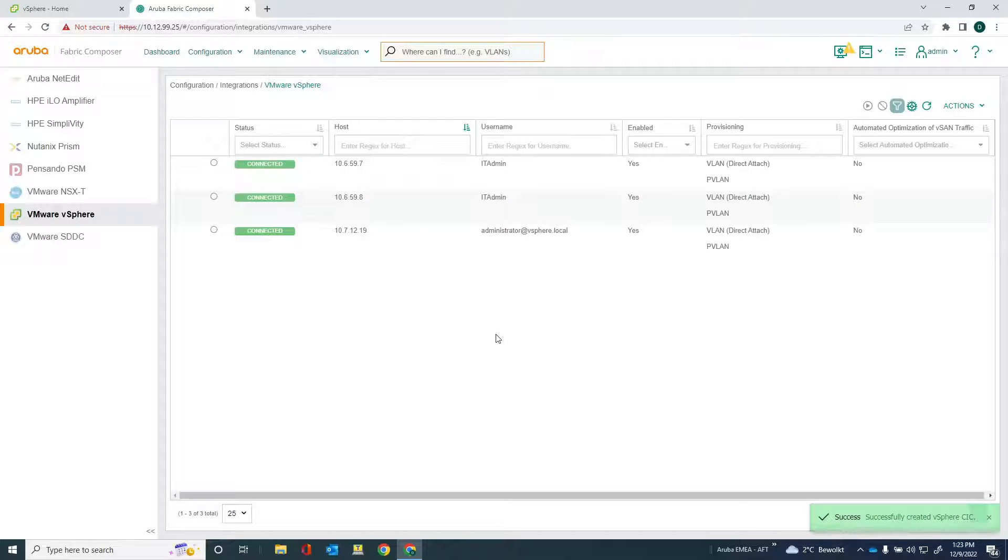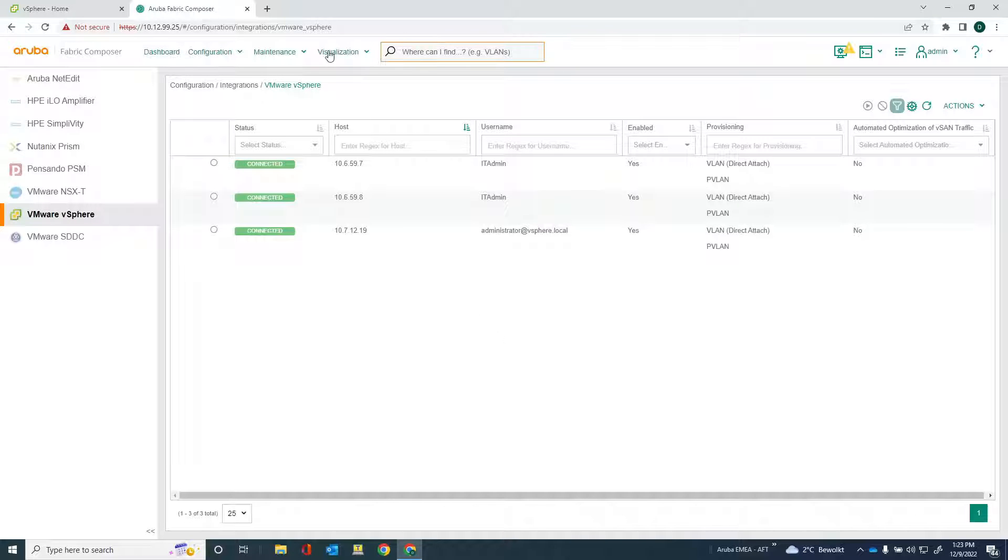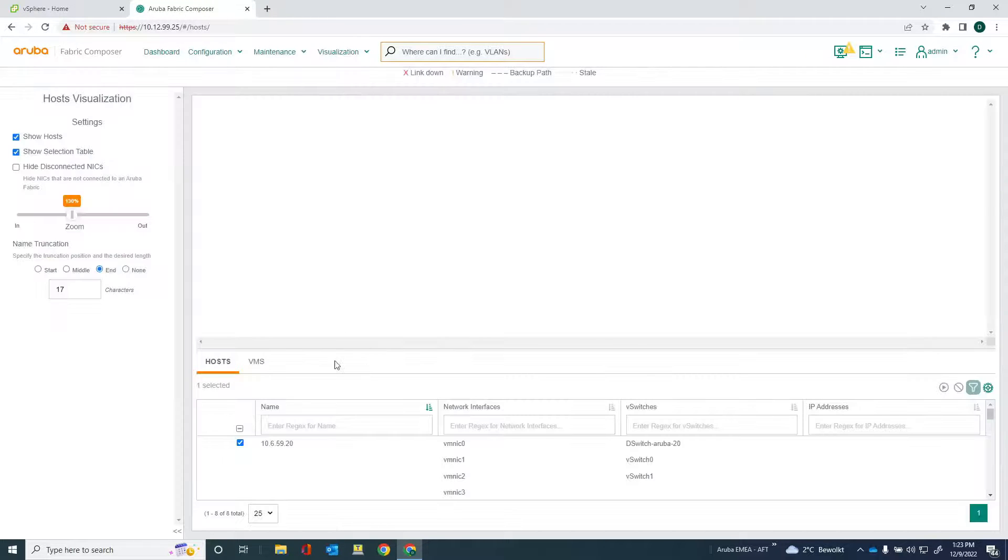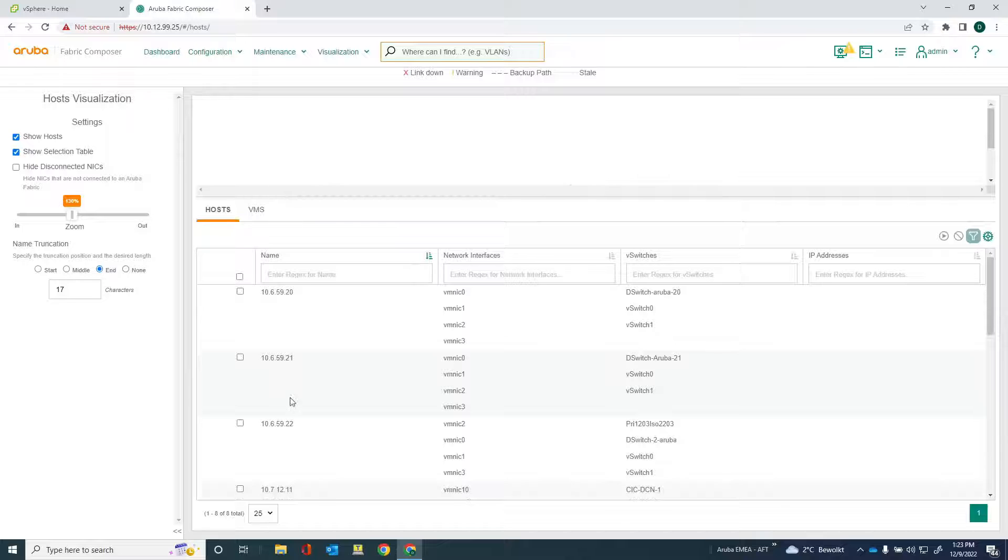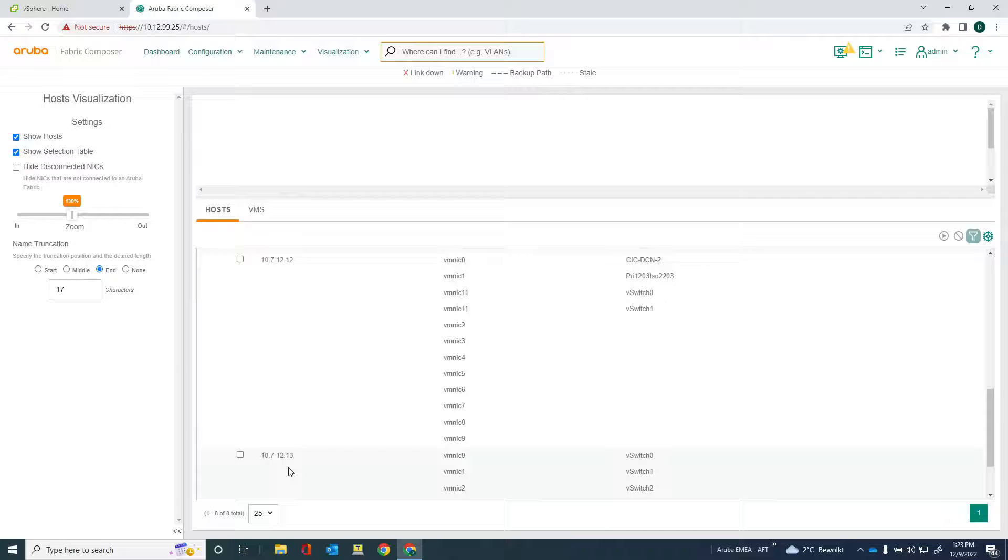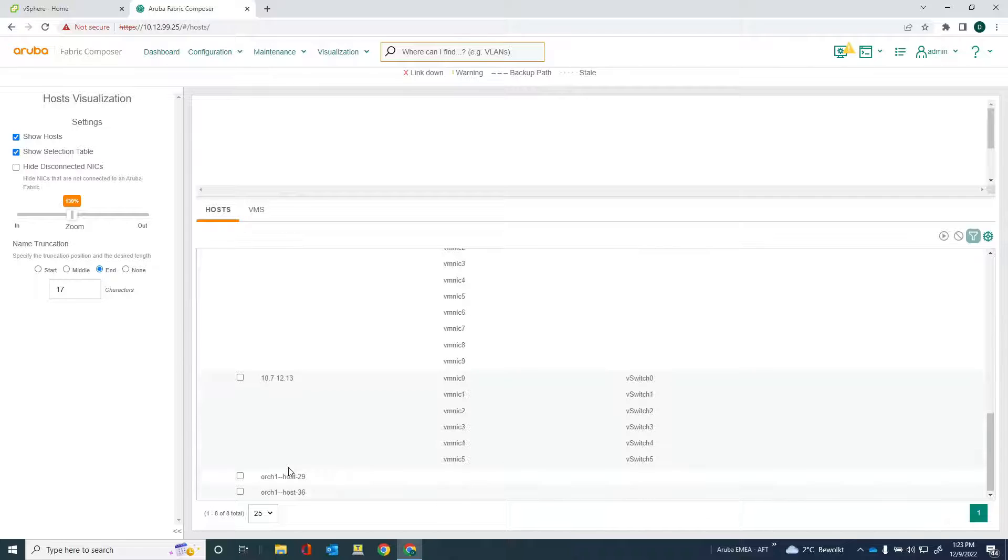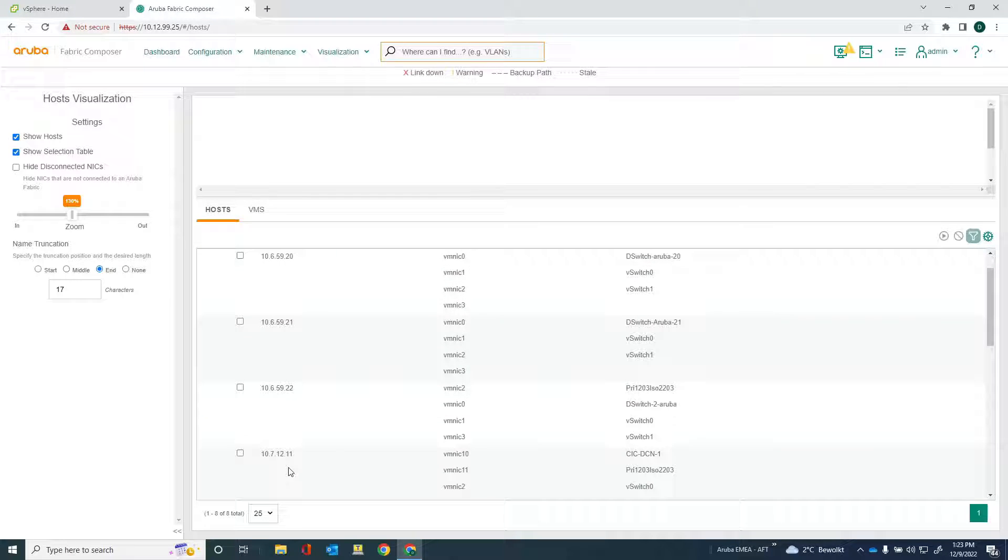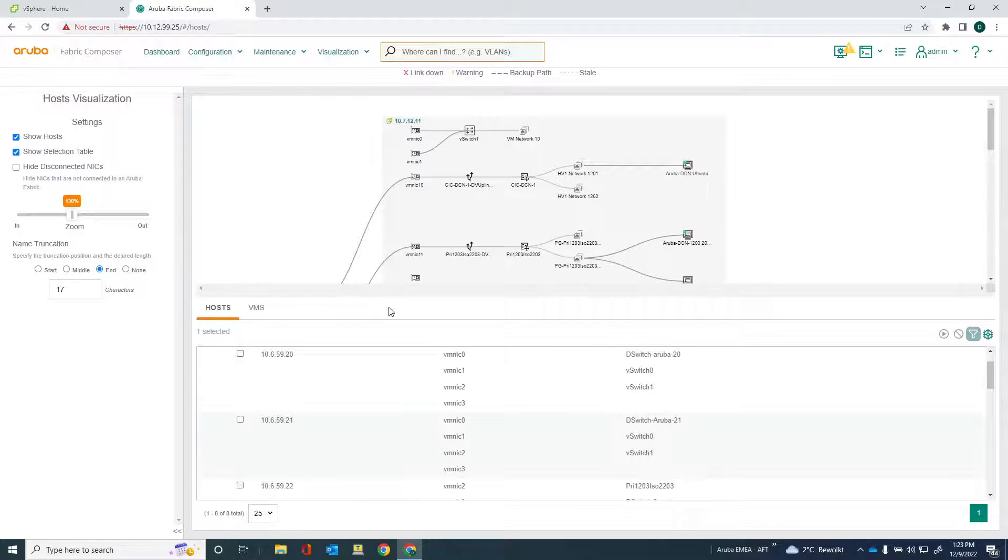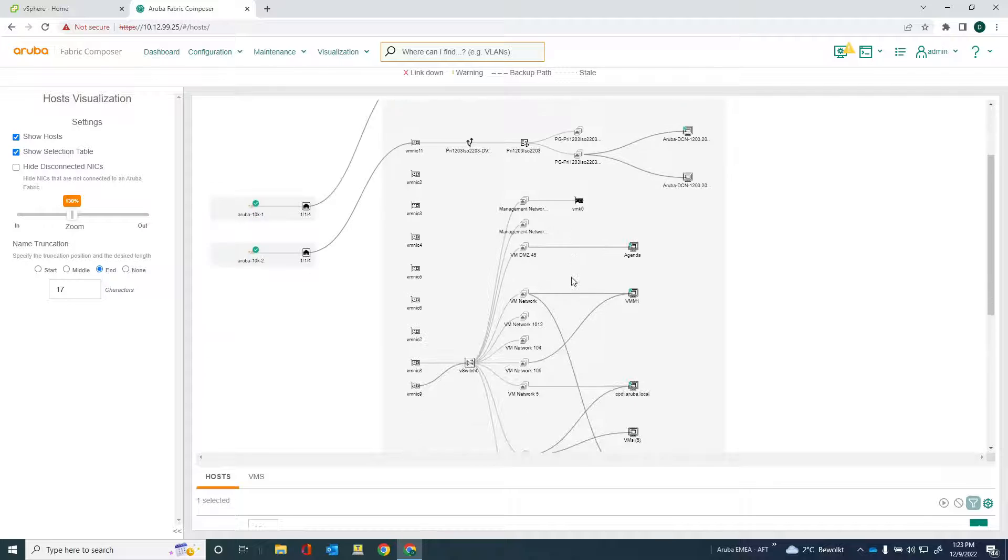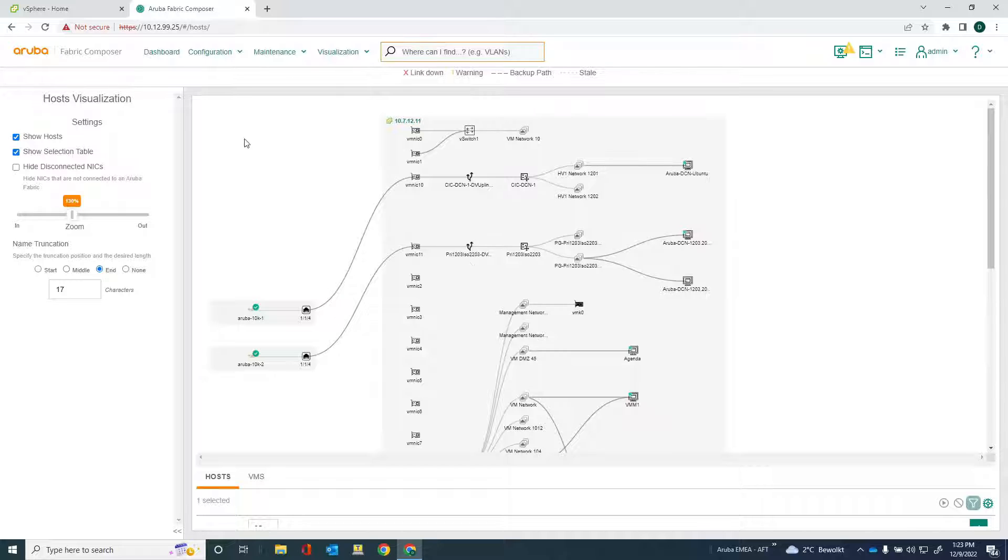And let's see if I can get some information in Aruba Fabric Composer. Let's move to the visualization. Go to hosts. And I should actually see some more hosts here. You can see the 10.7.12.11, 10.7.12.12, and the 10.7.12.13. So these hosts are added. And I can just select that one and see, get an overview of how the internal network structure looks like on the vSphere host. And so that's really cool.